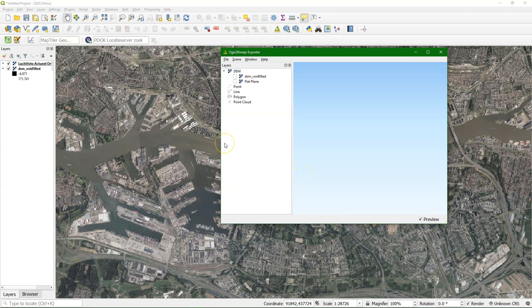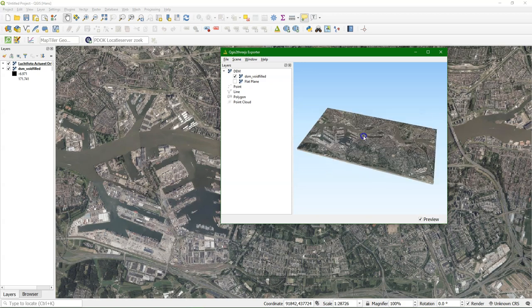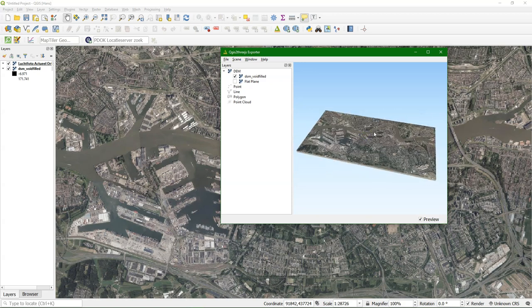So you get this icon. And there it is. And we select now first for the elevation the DSM void field to have some orientation.